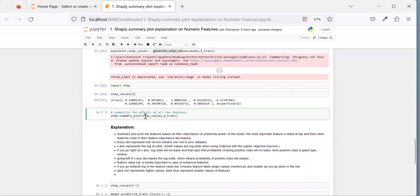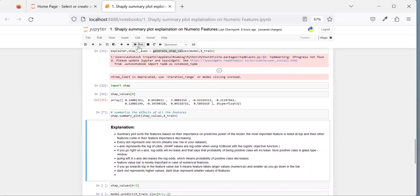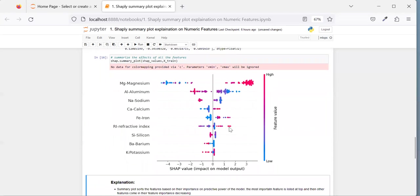Let me print the summary plot and explain every detail of it — that's the main agenda for today's session. With AI explainability, our goal is to understand what the model is predicting and what reasoning is behind it — which important features are impacting the model's predictive power. The SHAP summary plot sorts features based on their impact or importance on predictive power. You can see magnesium is at the top because it has a very high impact.